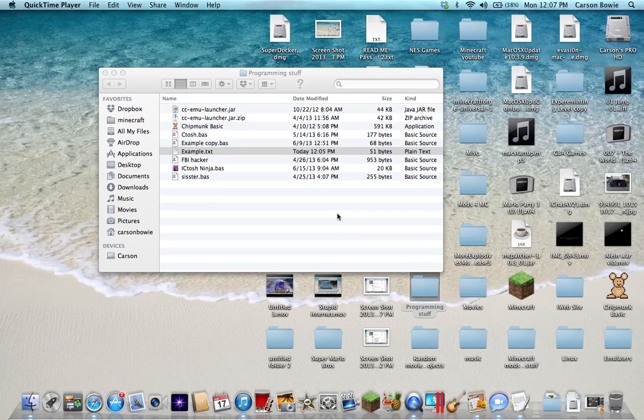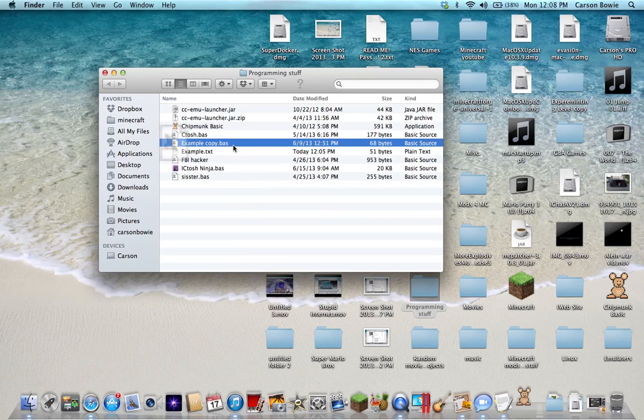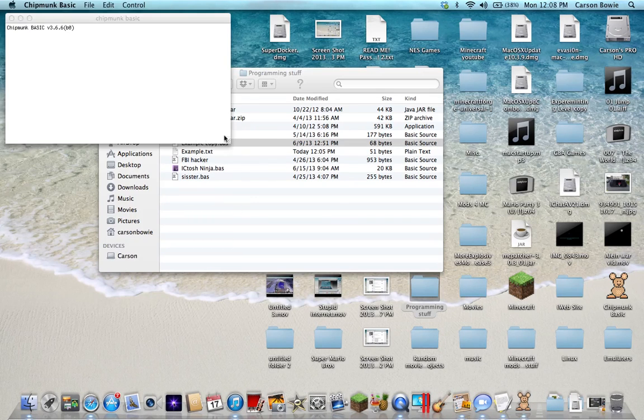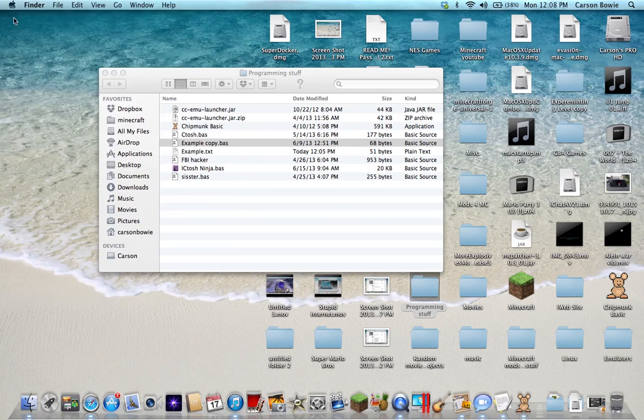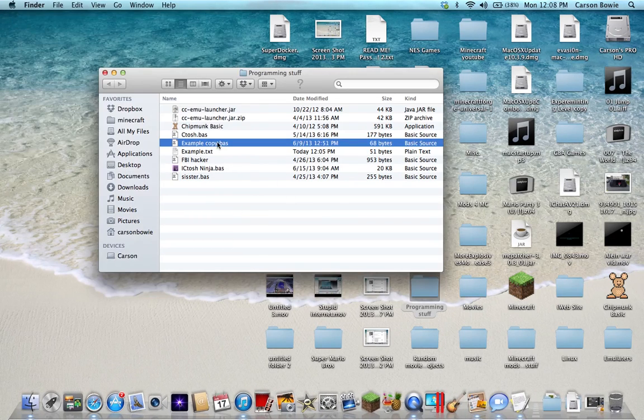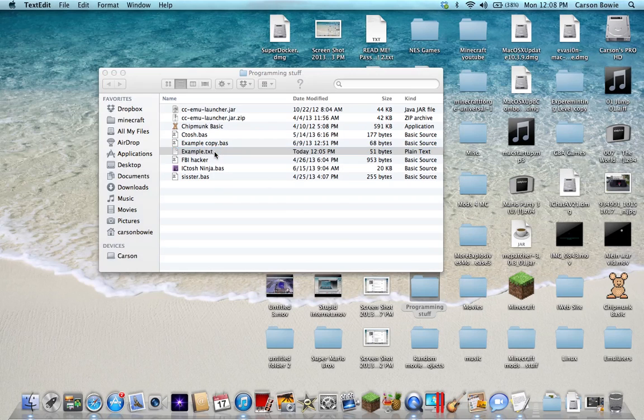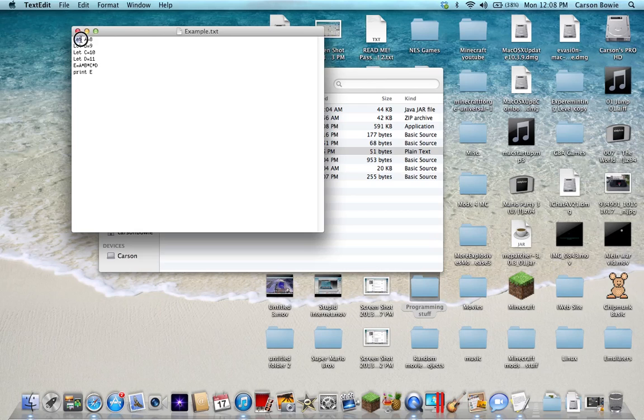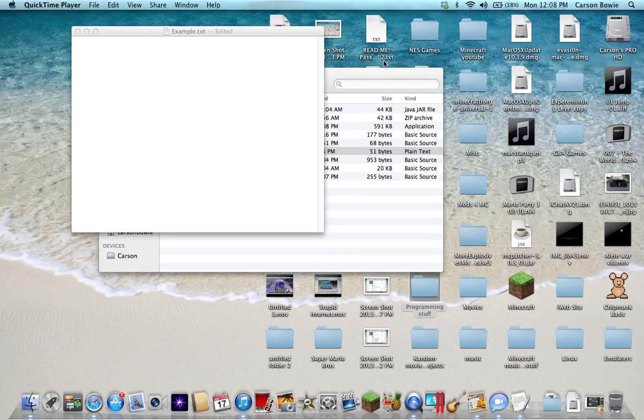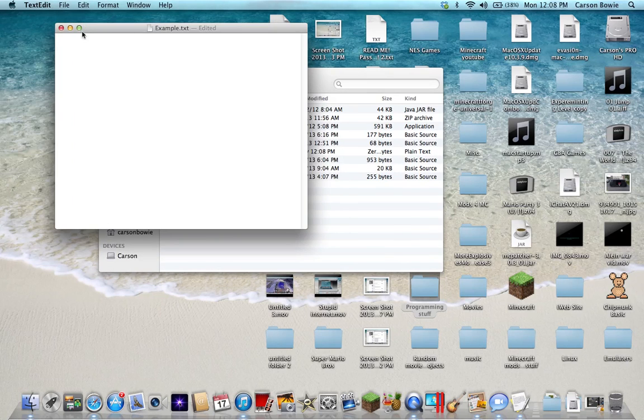Alright, so right here let's go in here. You use a text file. Let's get rid of all this junk and let me move this so you guys can probably see that.